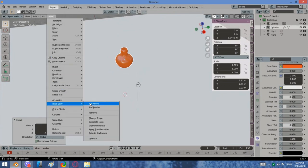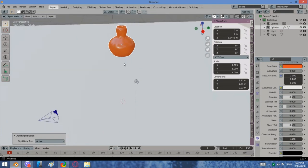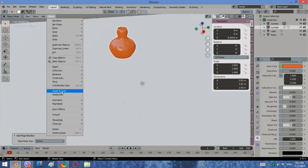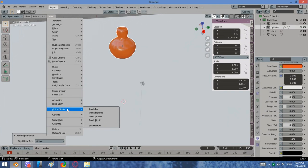Select the vase, go ahead and click Object, then select Rigid Body Active. Again in Object drop-down menu select Quick Effects and click Cell Fracture.